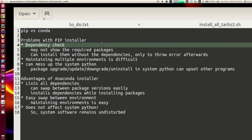Either it will install without showing anything, or it might say that certain dependencies are not met and exit, thereby making the installation difficult. This actually forces the user to have prior knowledge about all the packages that need to be installed. If you're a semi-professional user with experience maintaining packages this is fine, but if you're a beginner it might be a little difficult to work with.